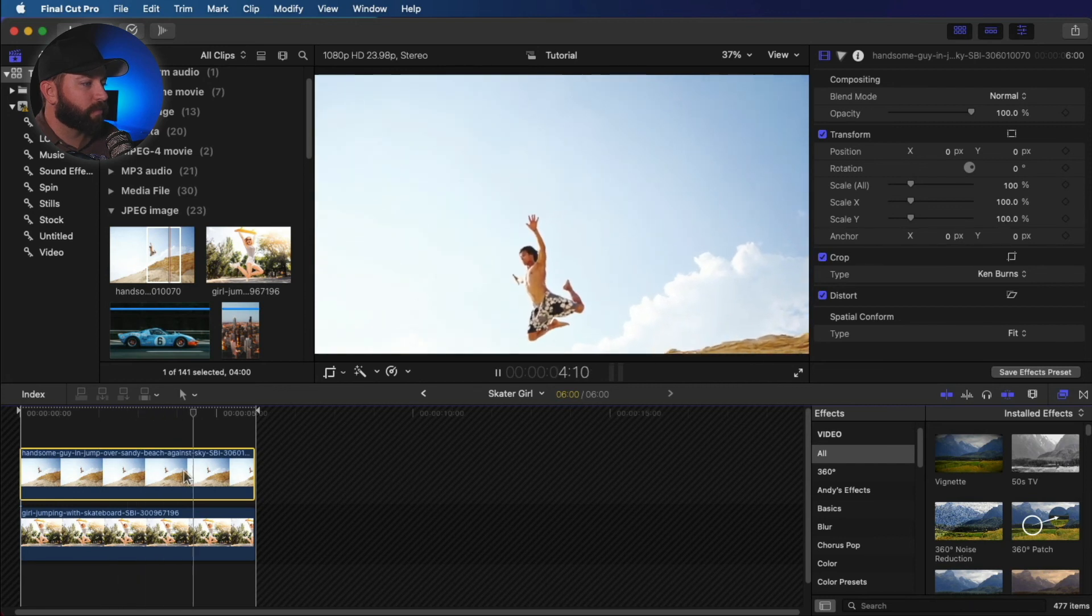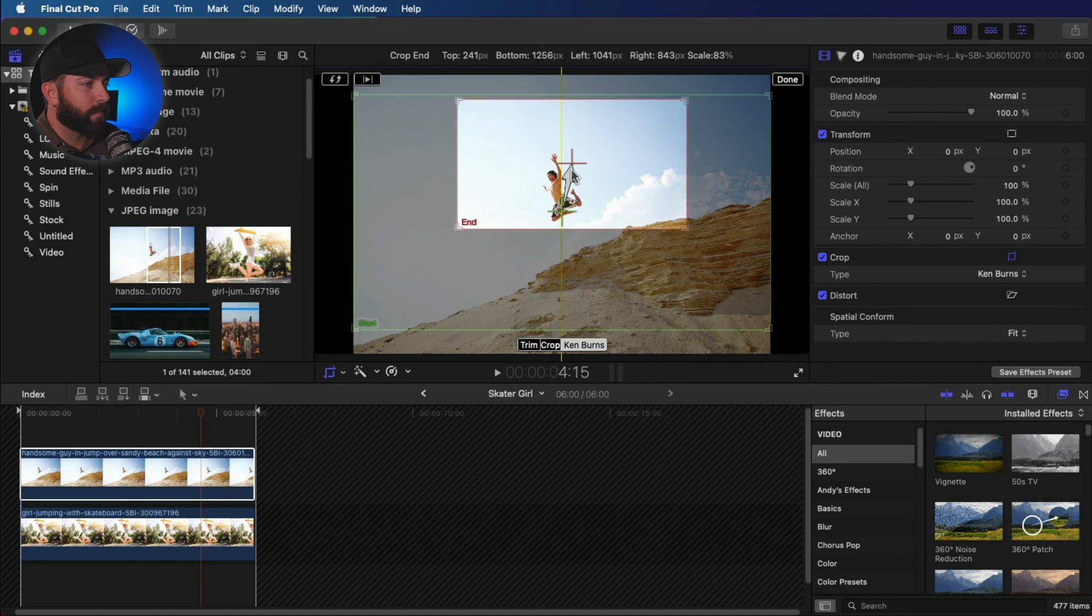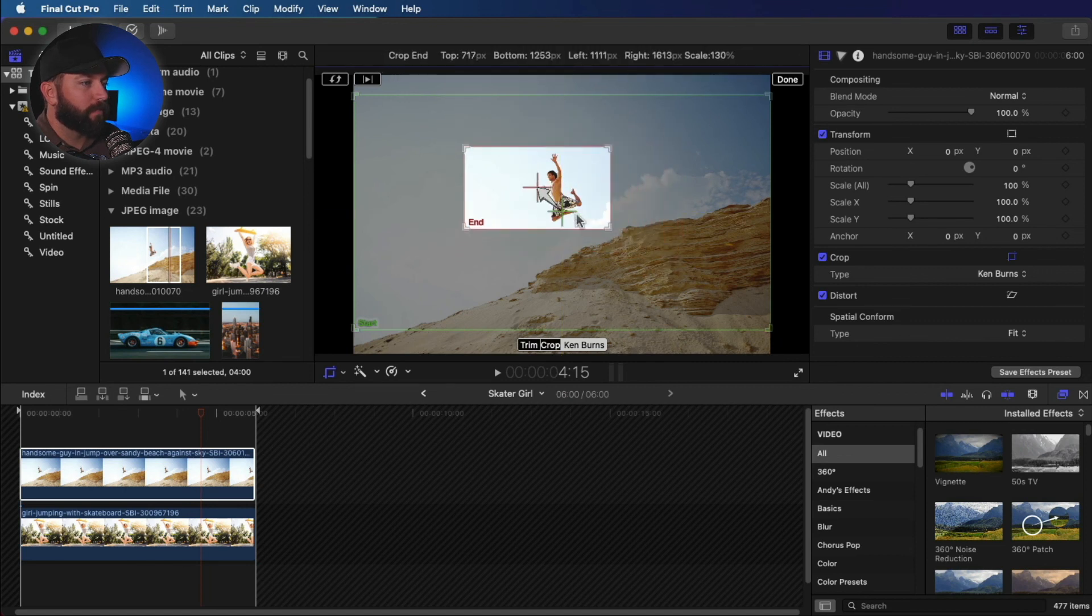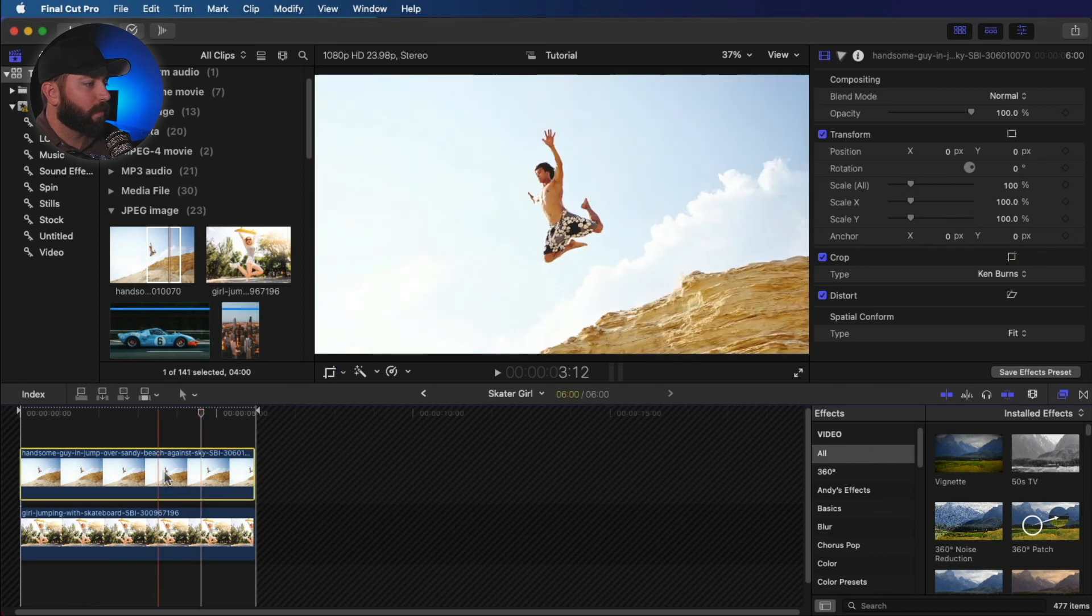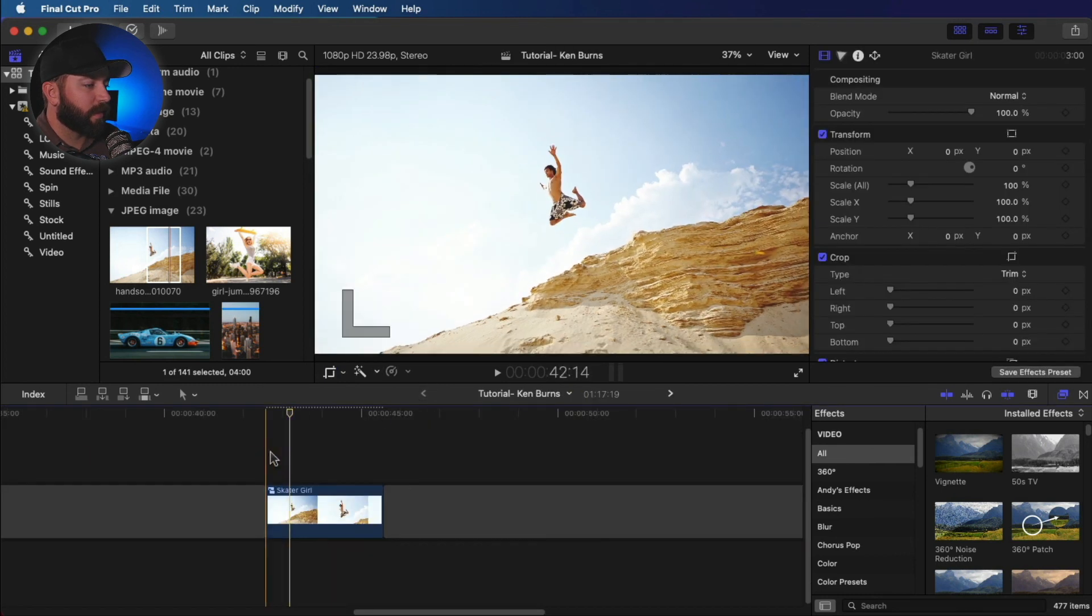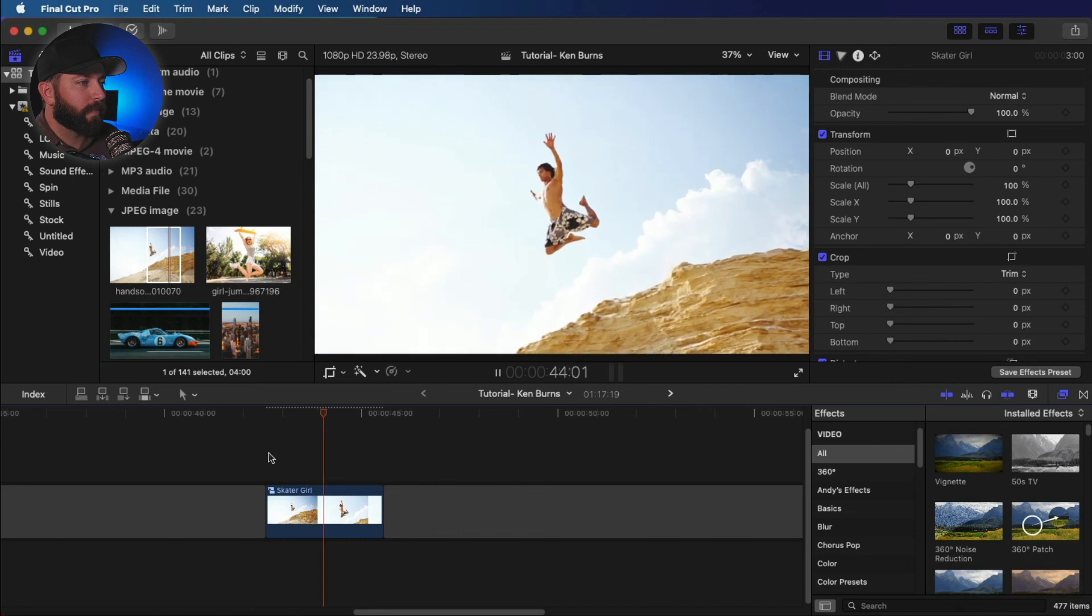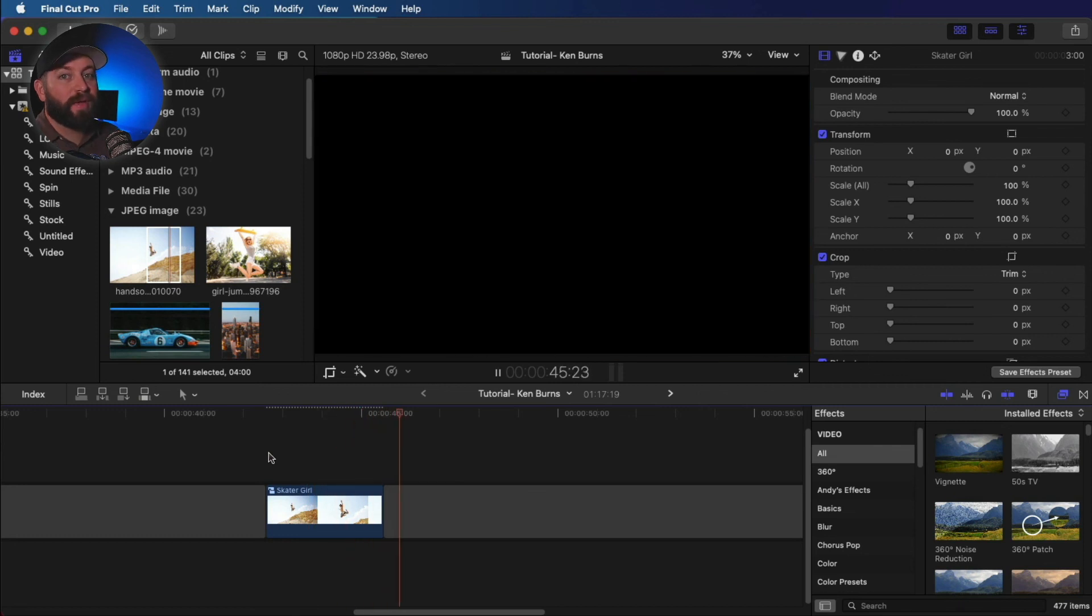And we have that same effect here. Now let's reset it a little bit. Because with the new image, it's going to look a lot different. Going even closer. All right. Let's check that out. And we have the same effect with a completely different image.